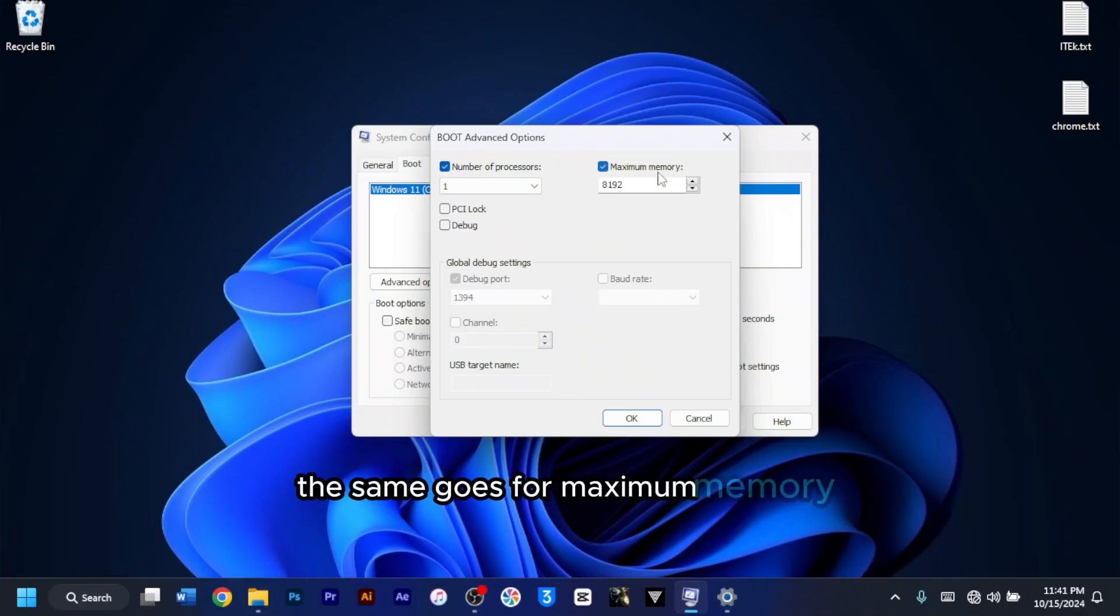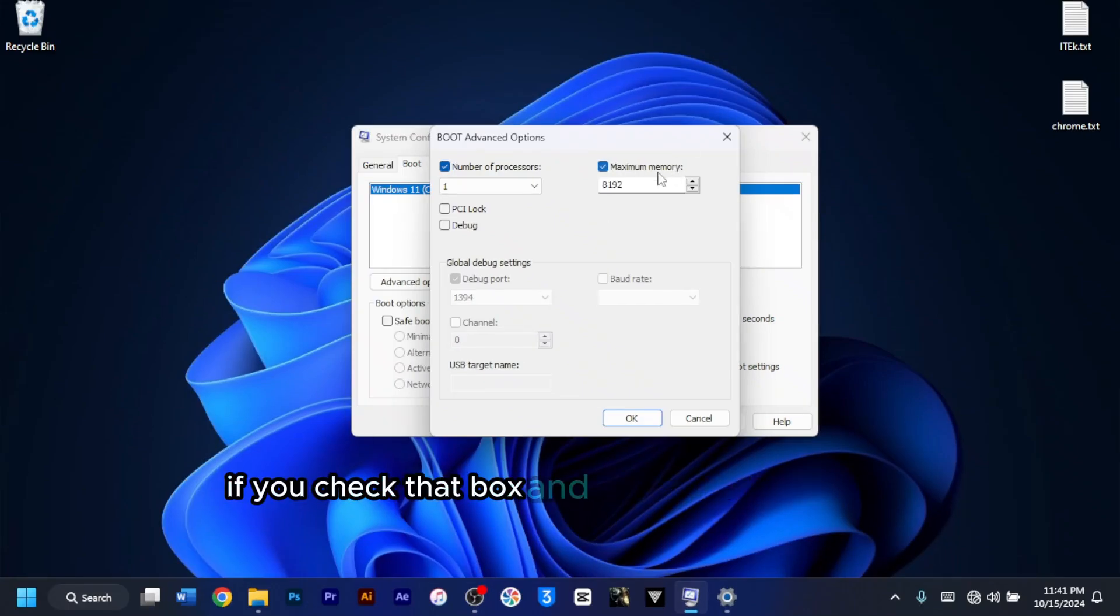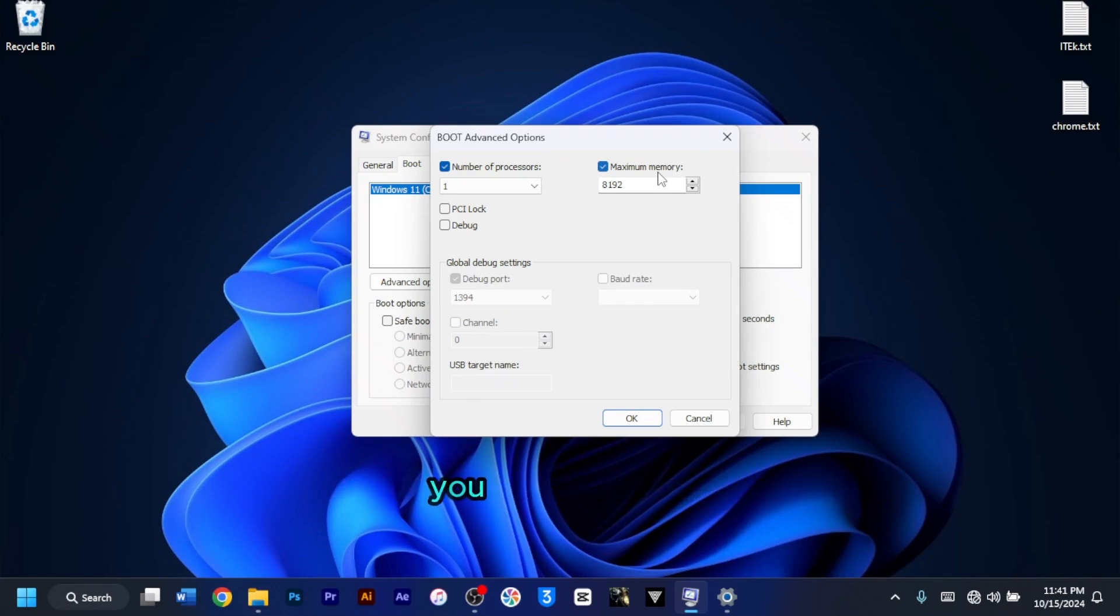The same goes for maximum memory. If you check that box and set a specific number, you are restricting the amount of RAM your system can use.